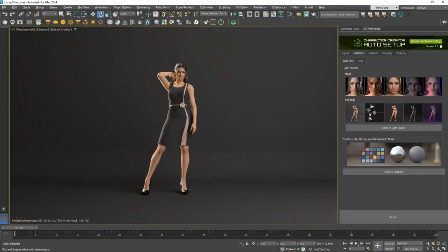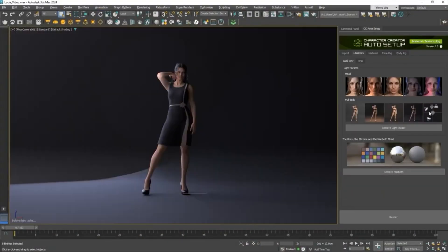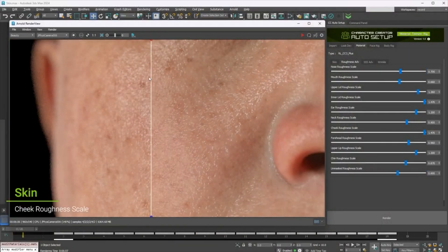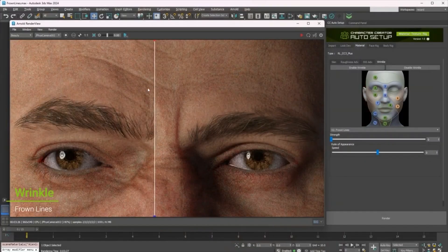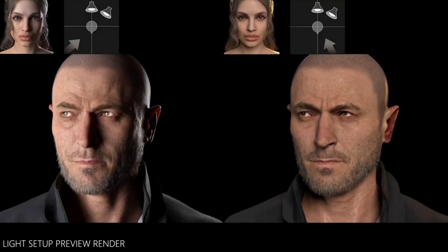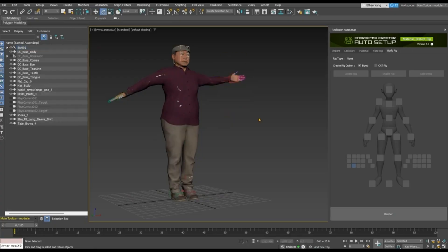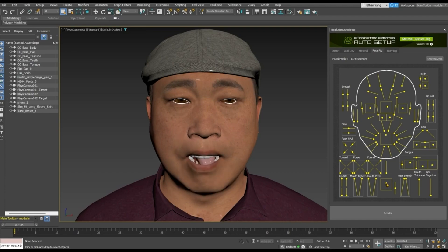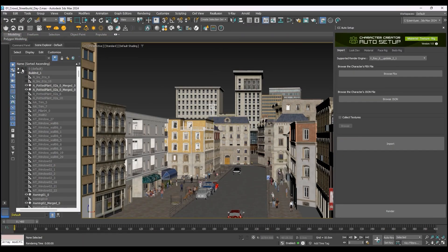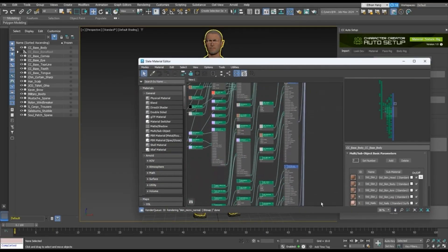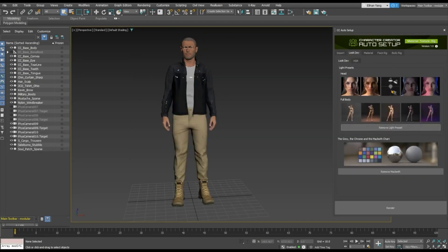Today we're going to take a look at the Character Creator Auto Setup plugin for Max, which was released by Reillusion. This is a free plugin with the goal of creating a streamlined process with the other software. From what I can see, it allows you to design characters and animate facial expressions, in addition to deploying crowd simulations and bypassing the tedious construction of material graphs and skeletal rigs.